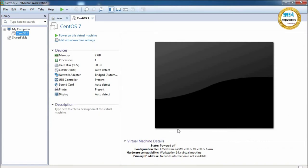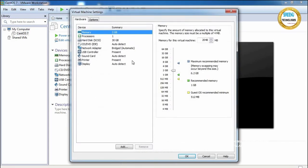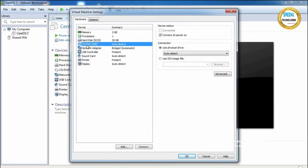The virtual machine setup is now complete. Next I want to attach the ISO file to this configuration. Click on 'Edit Virtual Machine Settings', select the CD/DVD drive, choose 'Use ISO image file', and click Browse.